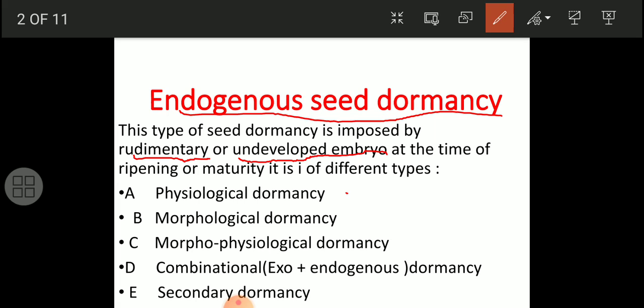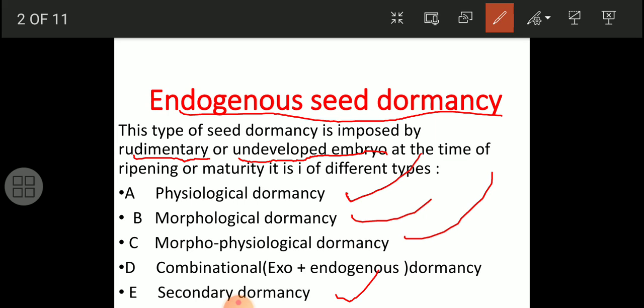There are five types of endogenous seed dormancy: first, physiological dormancy - due to physiology; morphological dormancy - due to morphological conditions; morphophysiological dormancy - where both morphological and physiological barriers prevent embryo development into a radicle and plumule; exo-endo dormancy - where both internal and external factors impose dormancy; and secondary dormancy.